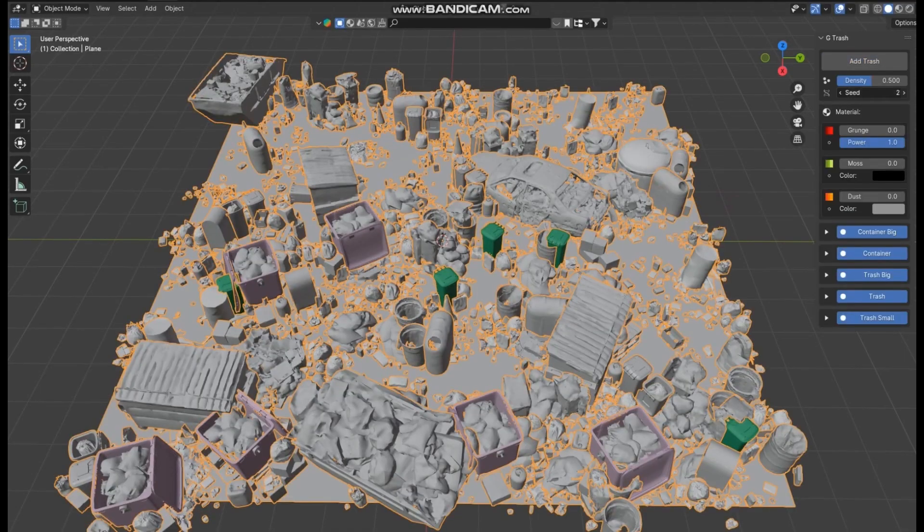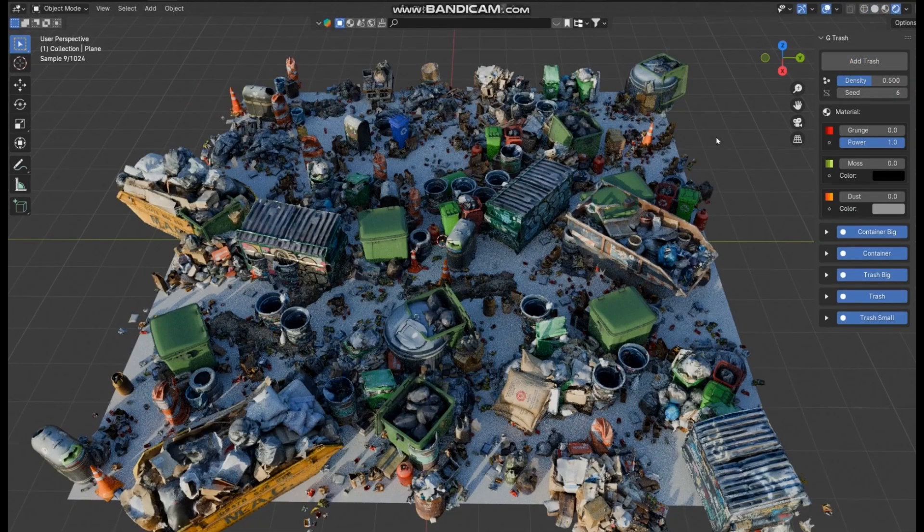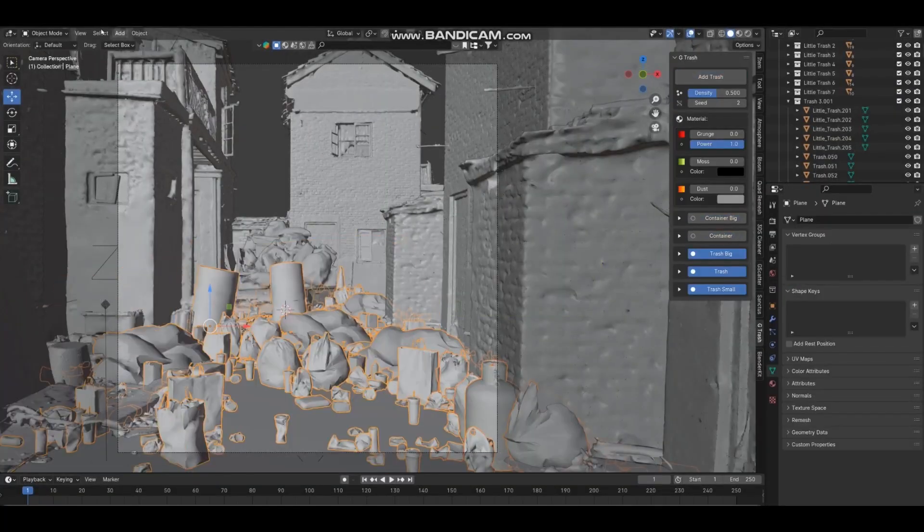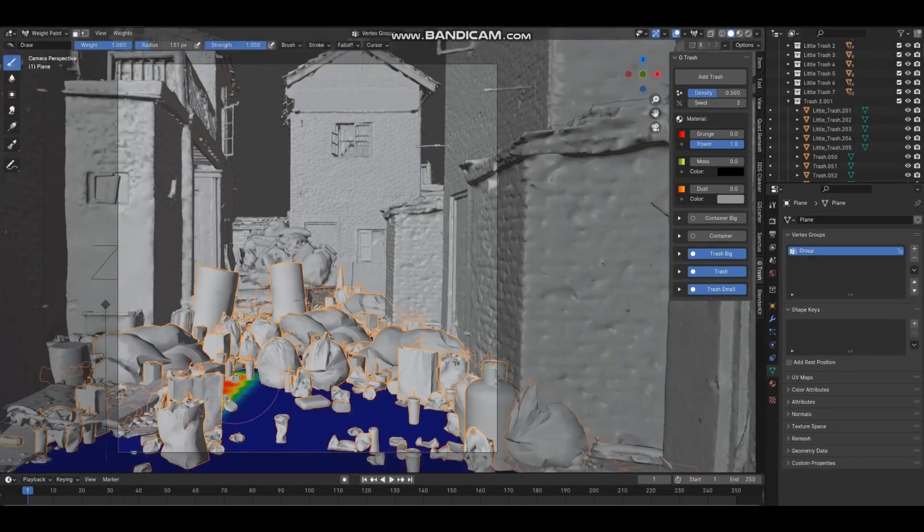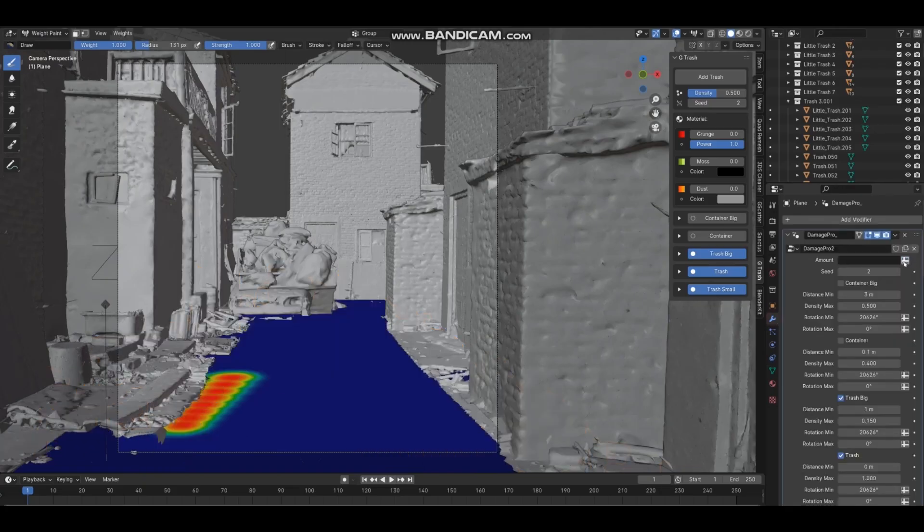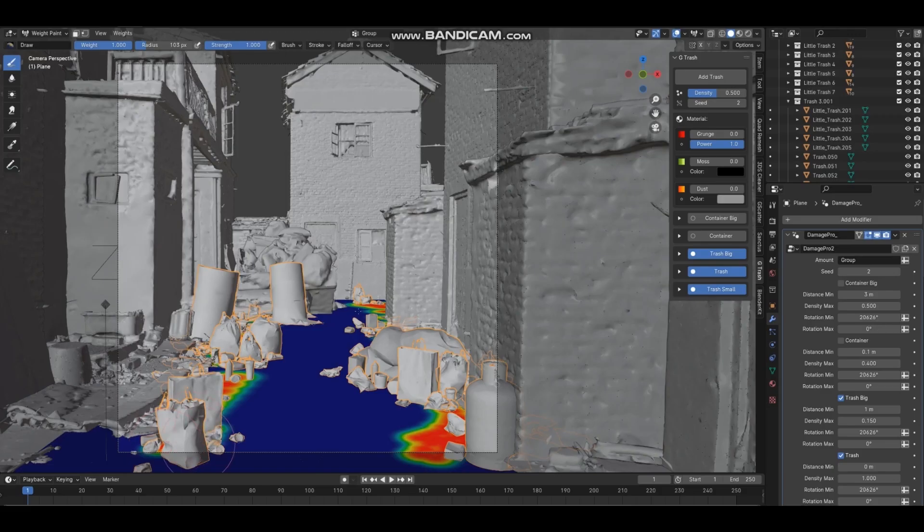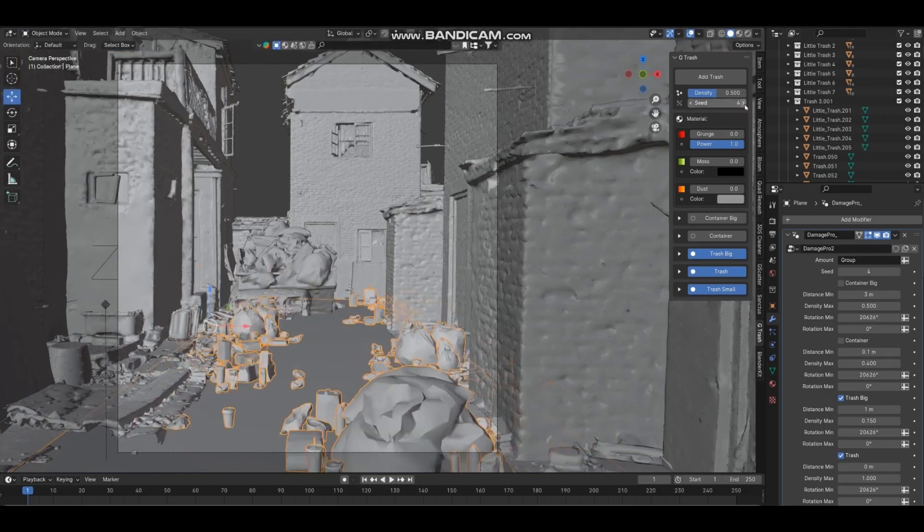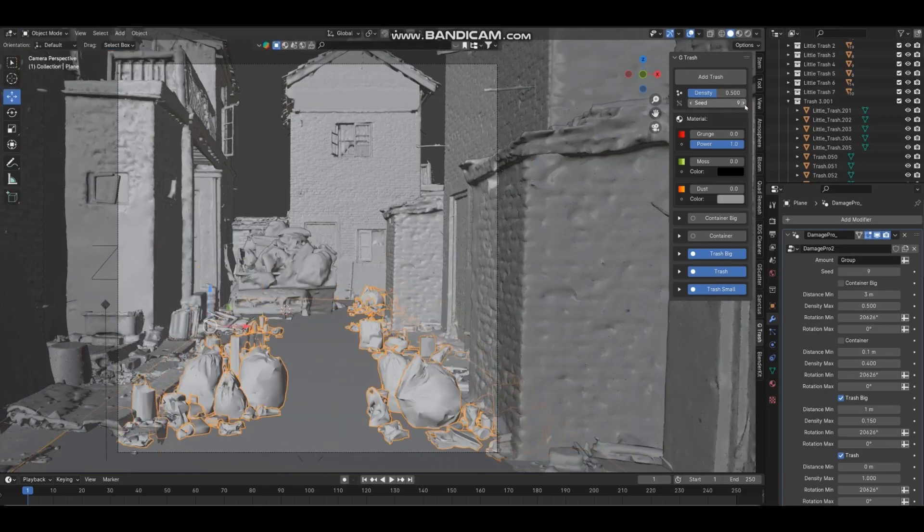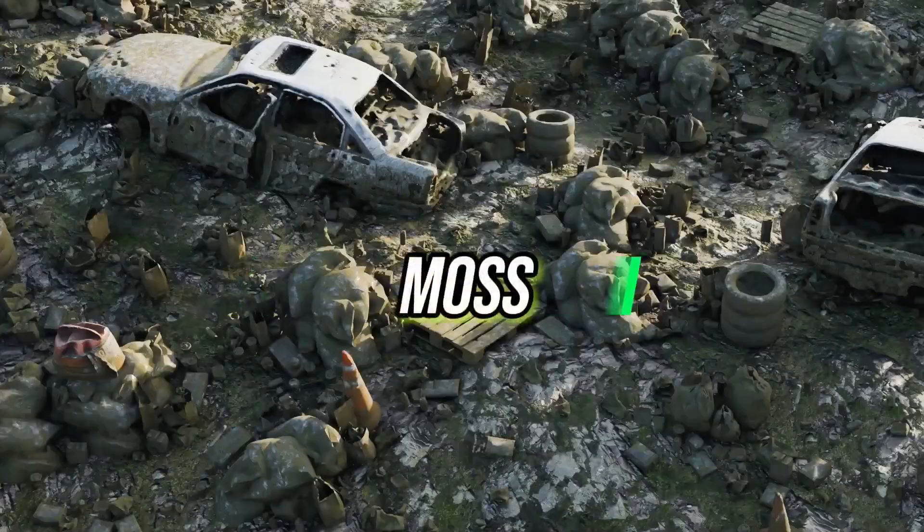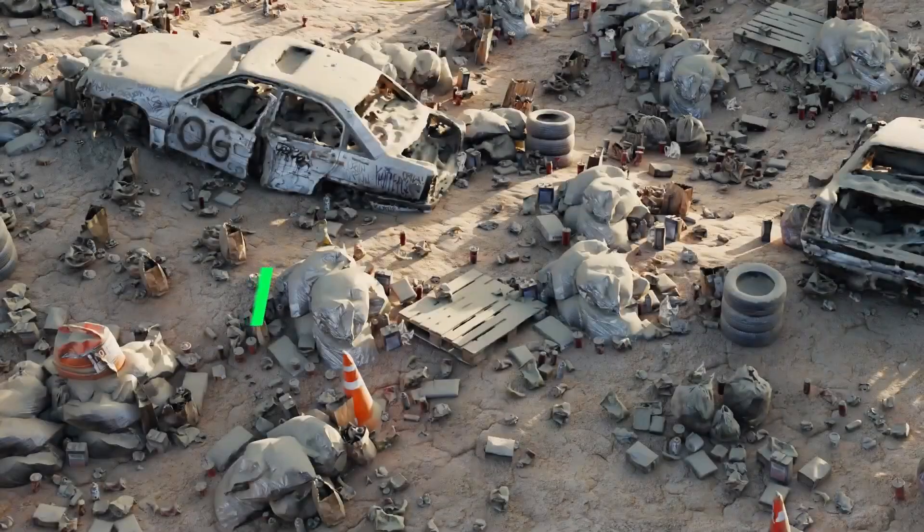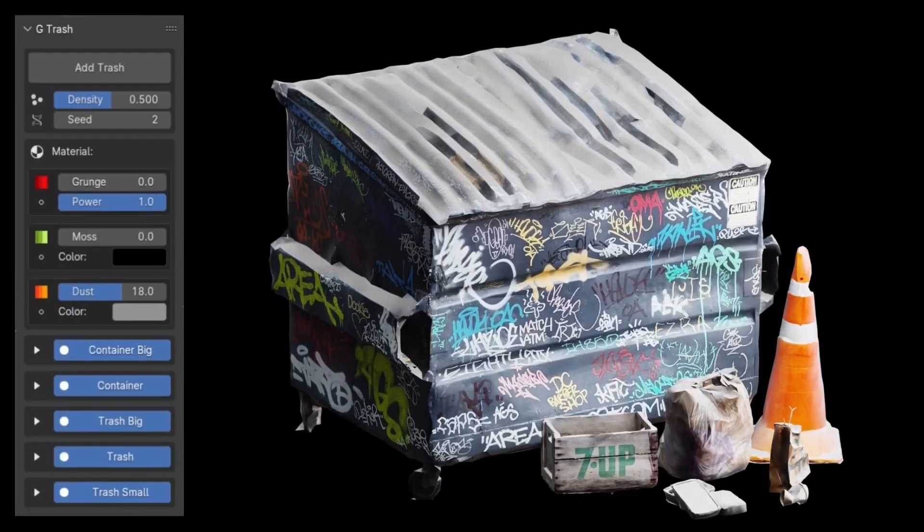Further next, we have G-Trash add-on. Ever wanted to add a touch of realism to your scenes? This trash generator is here to help. This tool automatically adds trash elements like bottles, cans, food waste, and paper to your 3D scenes. With just one click, you can enhance the overall atmosphere with grunge, moss, and dust effects. Perfect for your 3D environments. This add-on includes over 280 assets and allows you to edit materials easily.